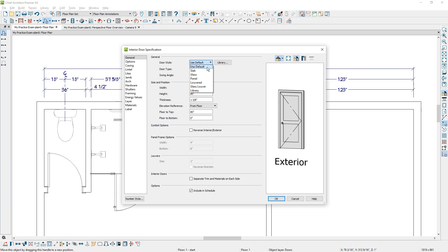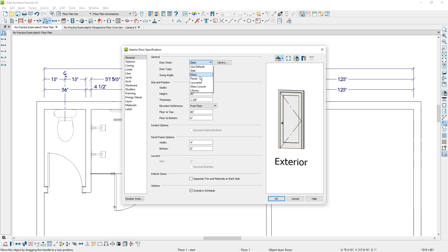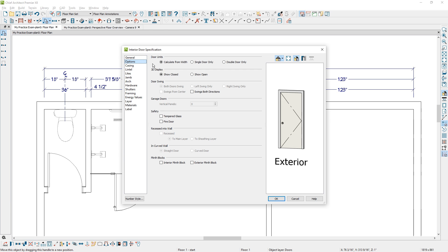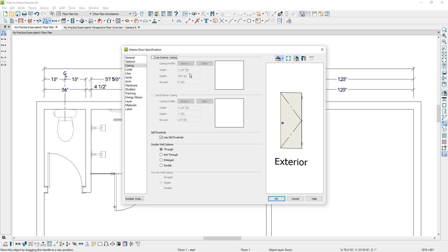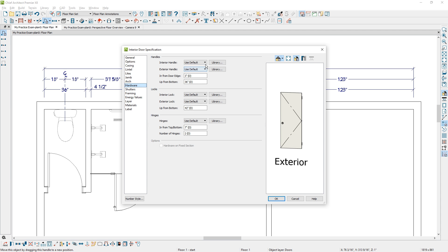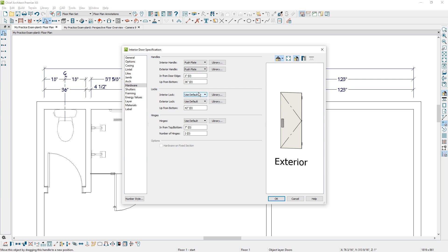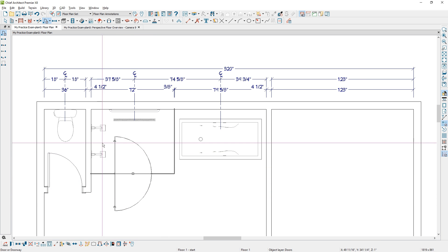One of the first things you may try to do is use a glass door for the shower, but notice it has a frame on it. You want to select a slab door for the shower and then change the materials. I'm also going to change the thickness of this door to match the 3/8-inch thickness of the wall. On the Options tab, if you want it to swing both directions you can select that. On the casing, I'll remove the casing and change the hardware — I'll use a push plate on both the interior and exterior.